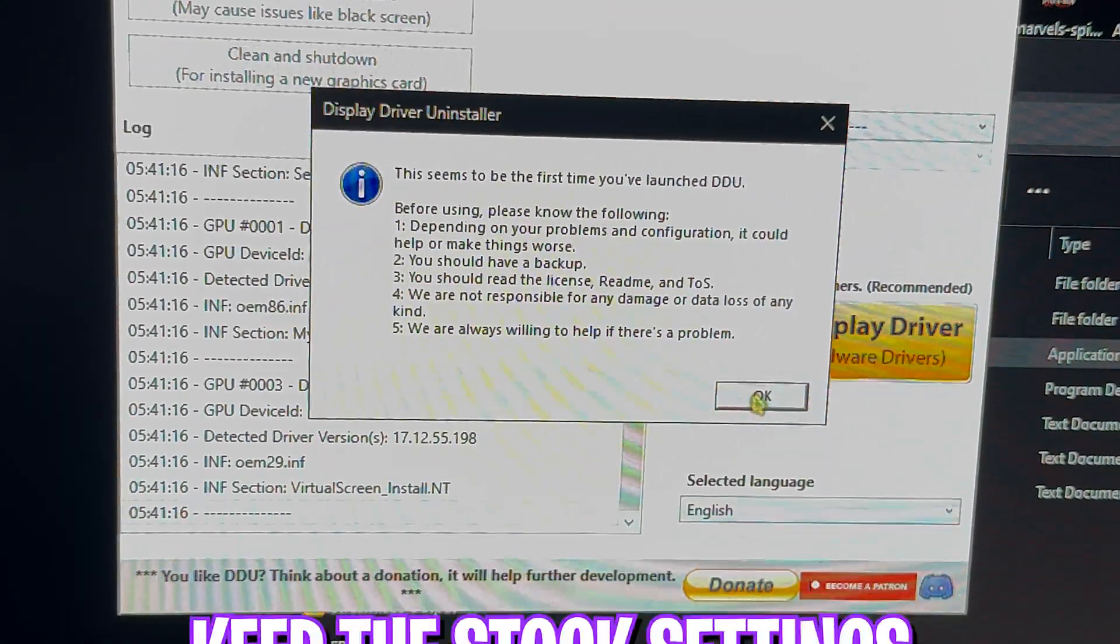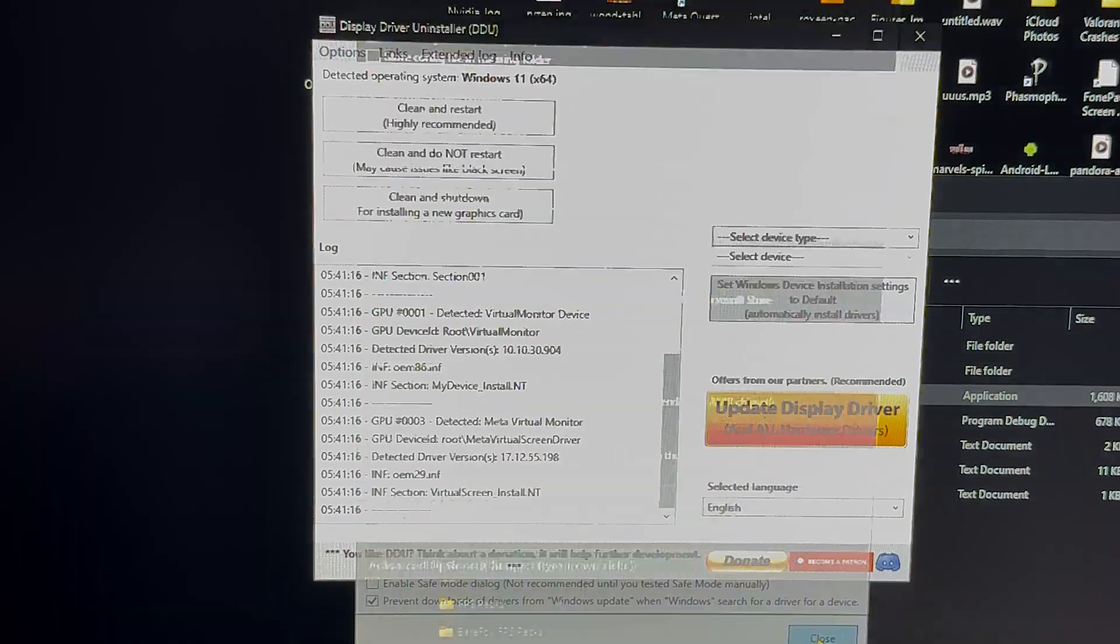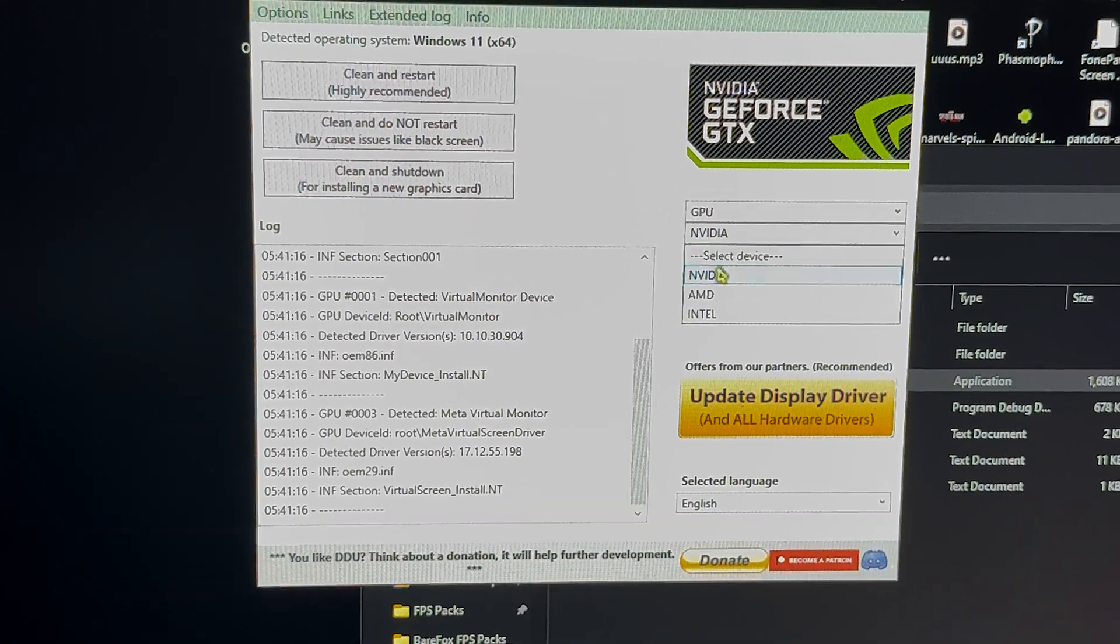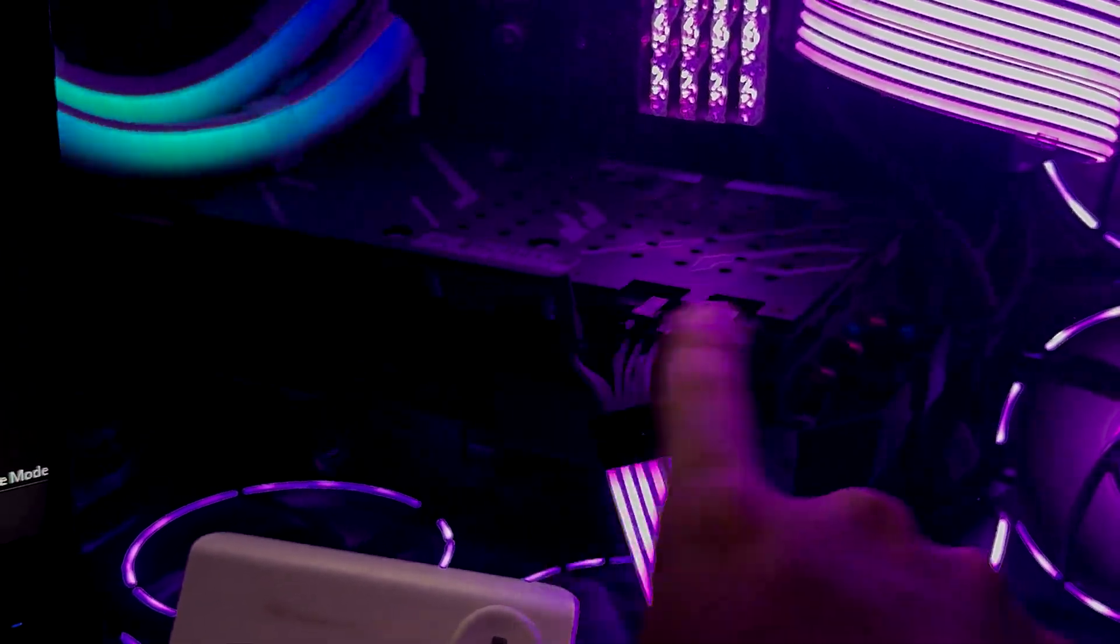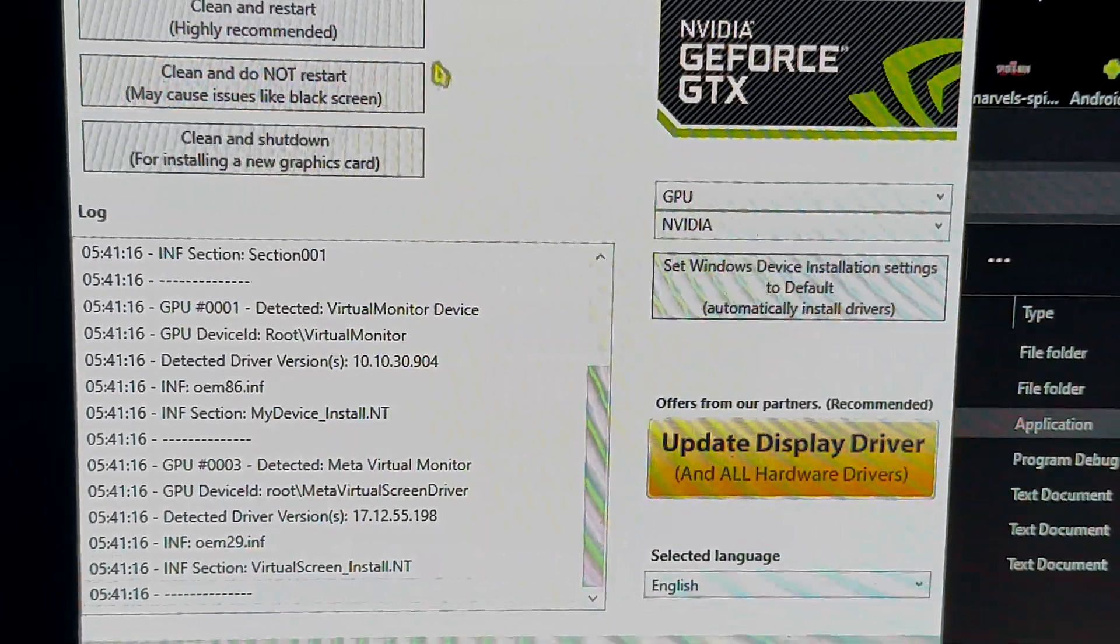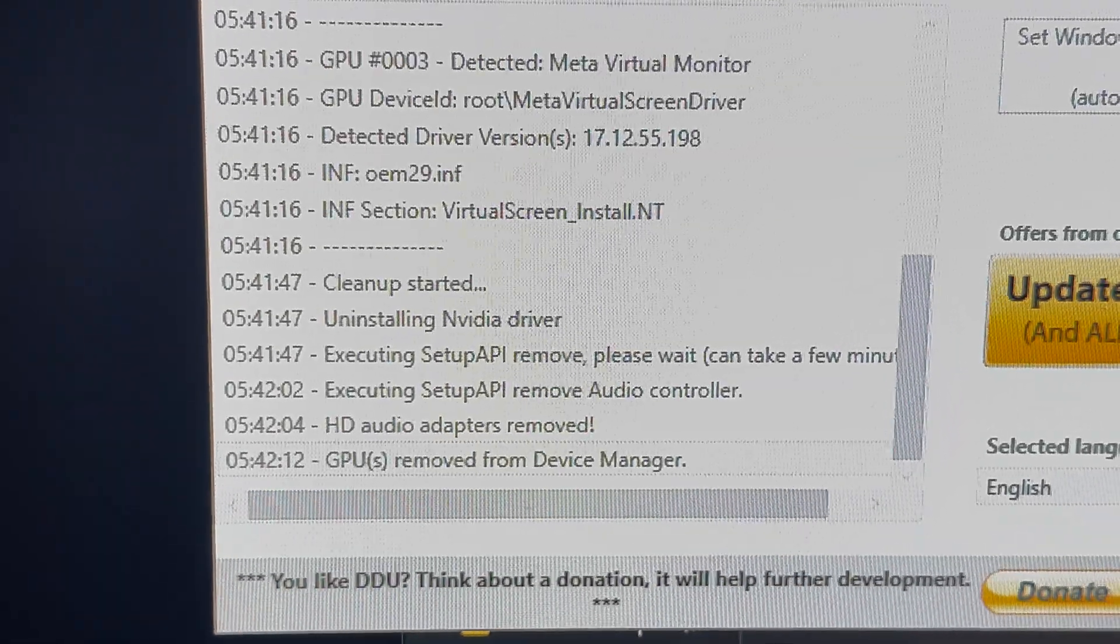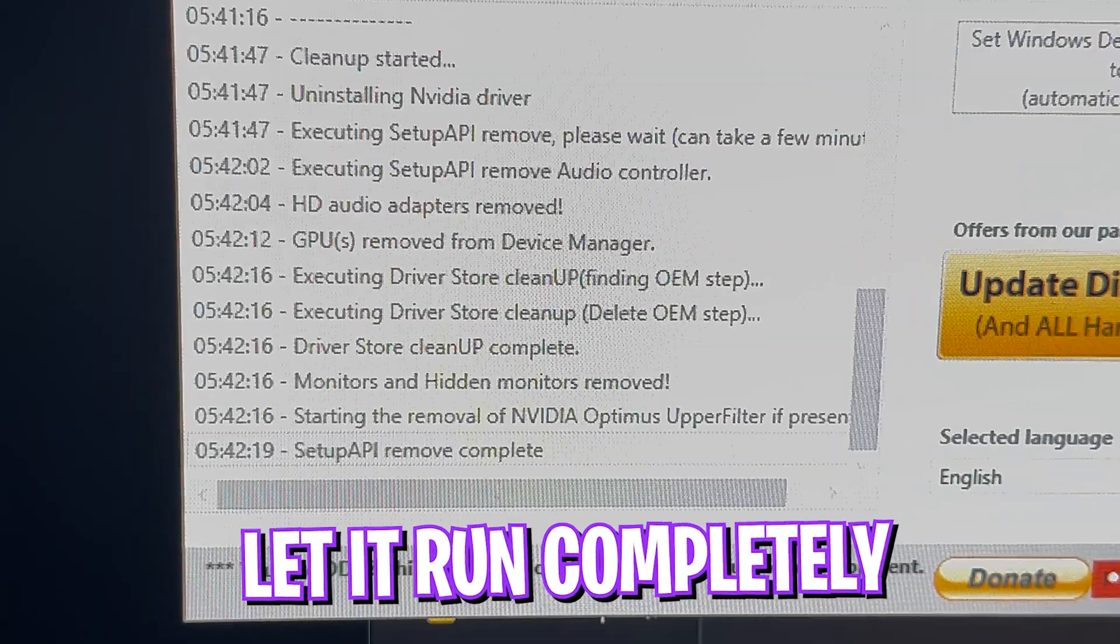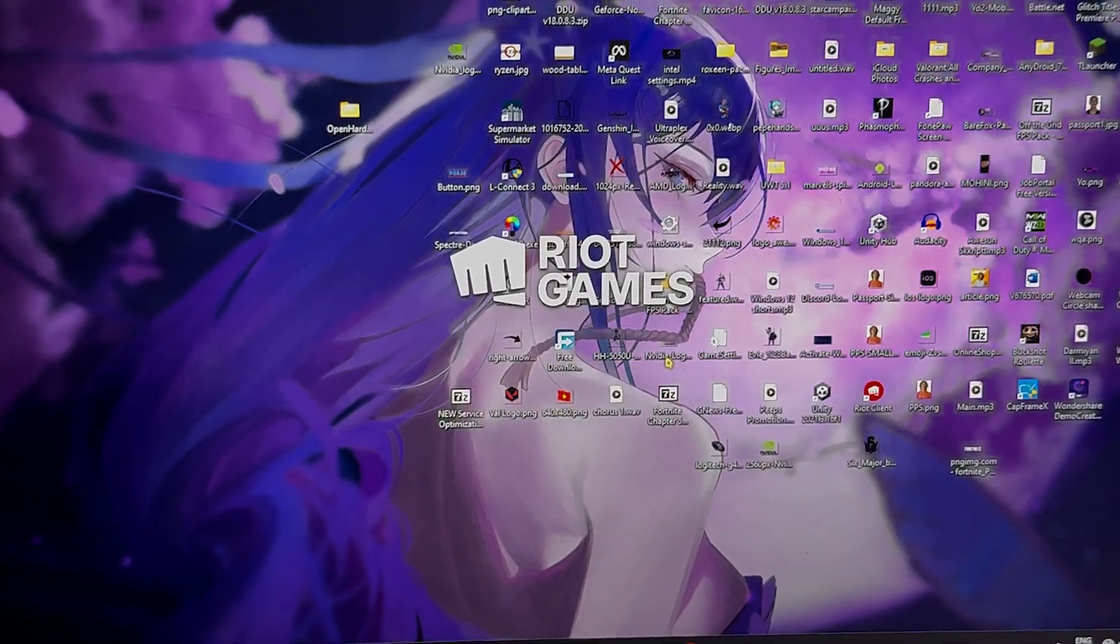Once you're here, simply click OK and leave all of these settings to default. Simply close it and then select your device type to GPU and select your currently installed graphics card. My currently installed graphics card is the RTX 2070 Super. Simply click Clean and Restart. This will start removing all of your current graphics card drivers and all other components that are installed with it. It's completely safe - don't worry, you'll not lose anything. This is the safest way to clean your graphics card drivers.